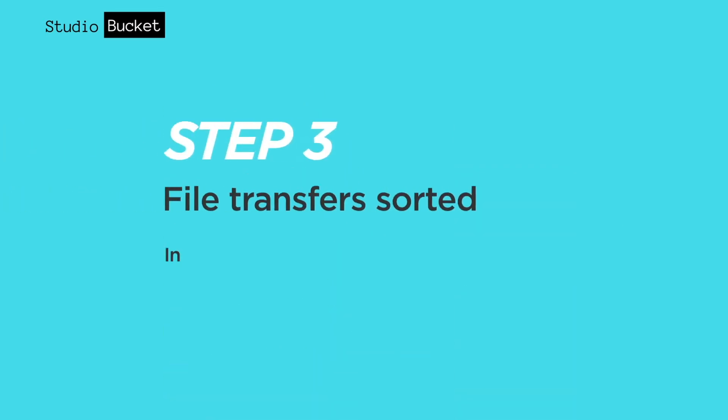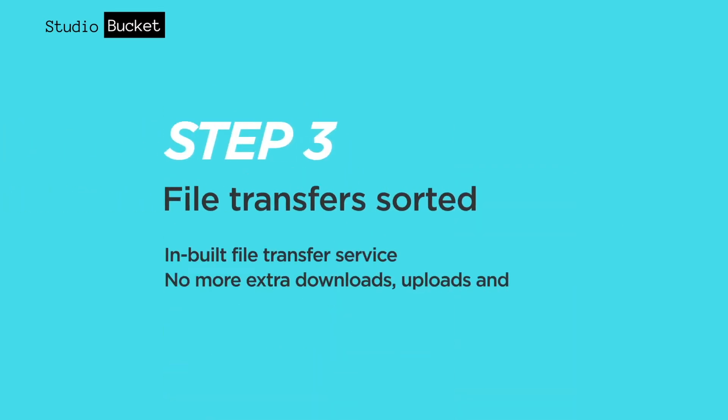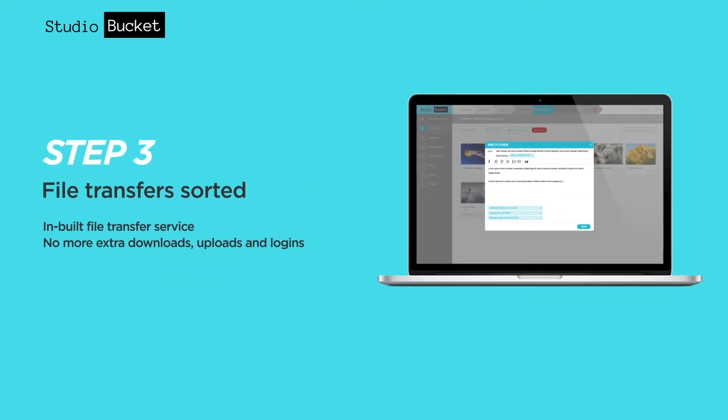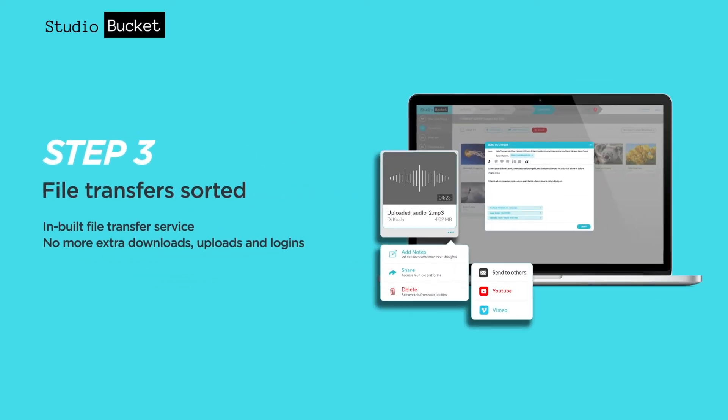Studio Bucket is also an in-built file transfer service from the same place where your content is already from. No more extra downloads or uploads.